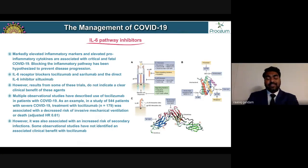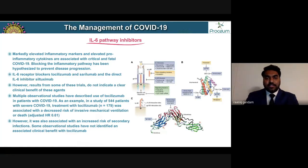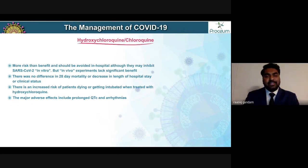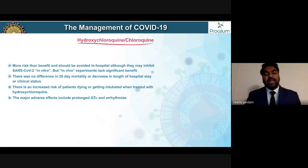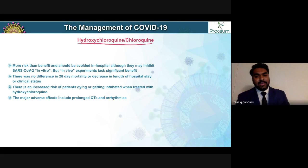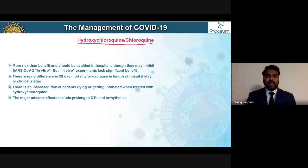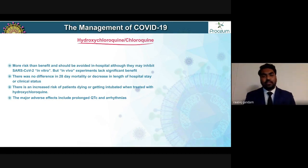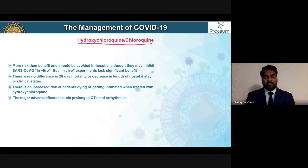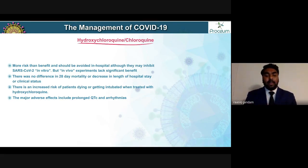Use of IL-6 inhibitors is also associated with increased risk of secondary infections, so their common use is not encouraged by the FDA outside clinical trials. Chloroquine and hydroxychloroquine may have some in vitro activity, but in vivo experiments lack significant benefit. Multiple studies have shown hydroxychloroquine has not been proven beneficial for mortality, clinical improvement, or length of hospital stay. There is also an increased risk of QTc prolongation and arrhythmias.